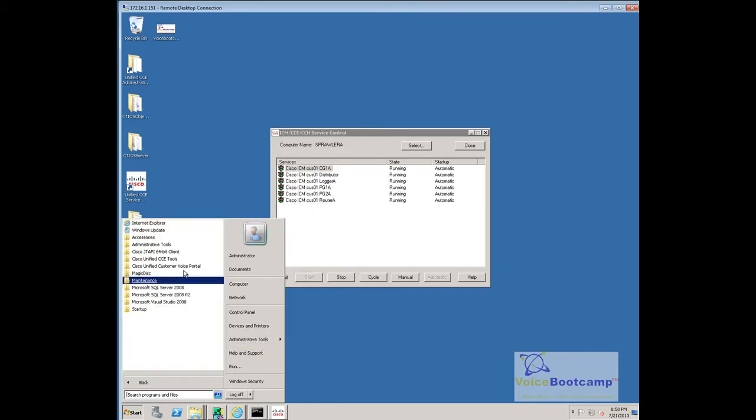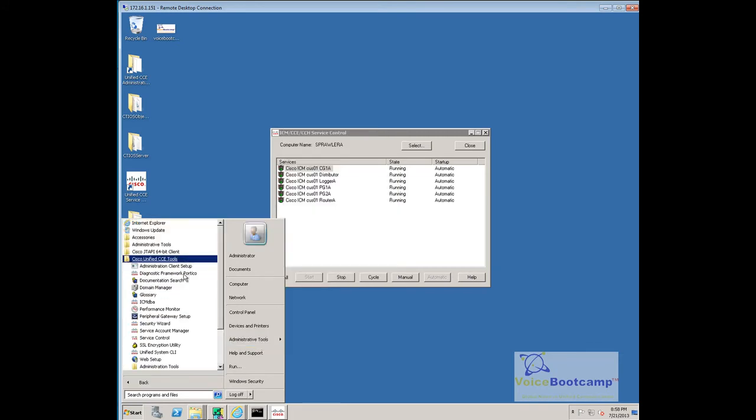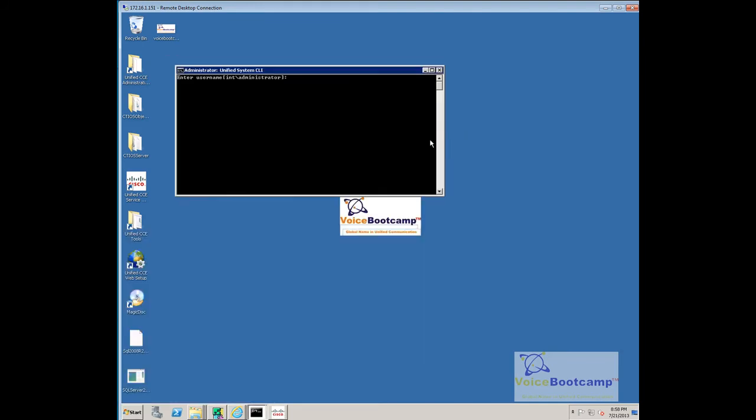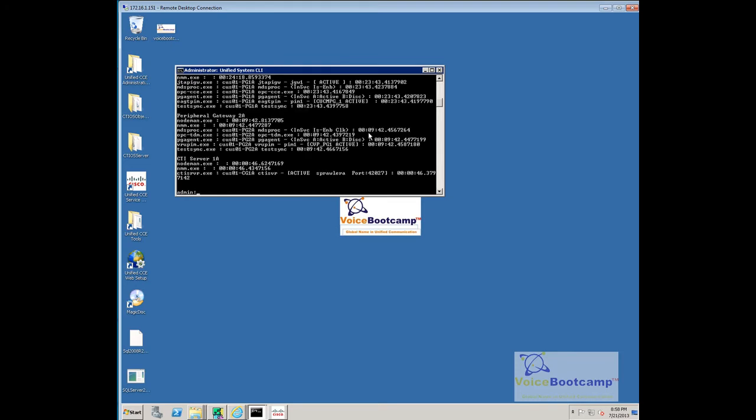We will go to ECC Tools System CLI and type show process to verify that the service is active. So, CTI Server 1A, you notice the status is active.